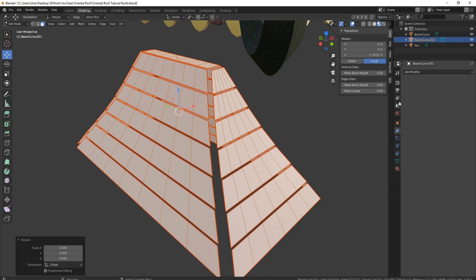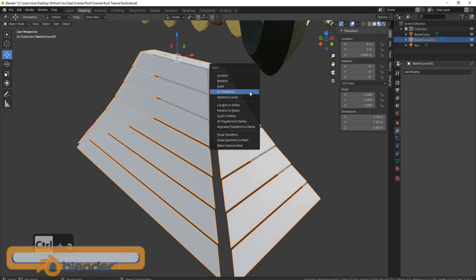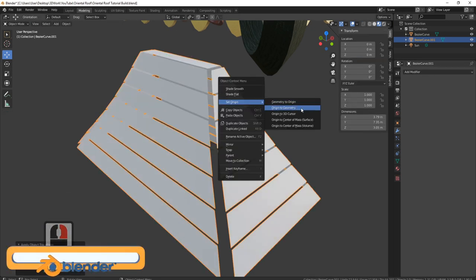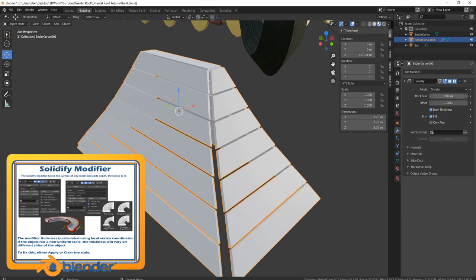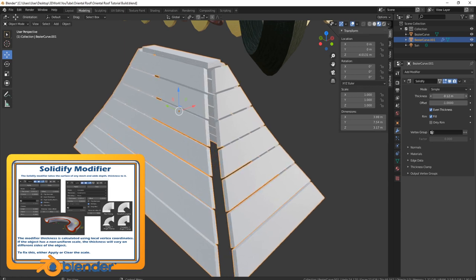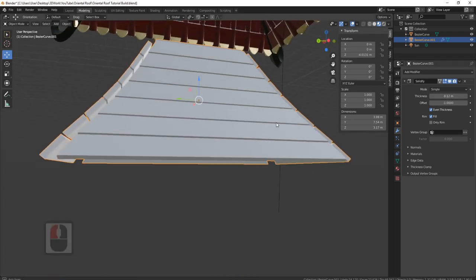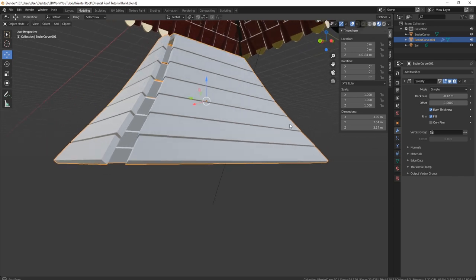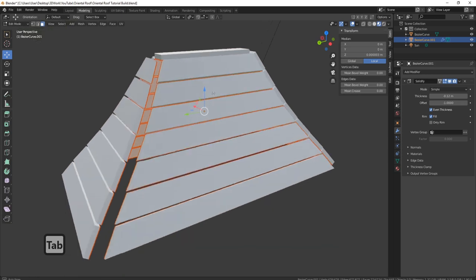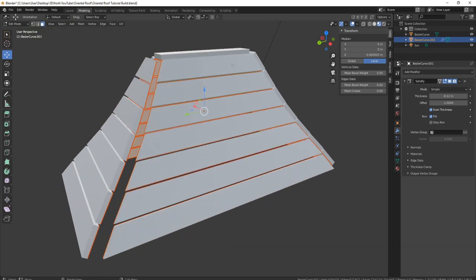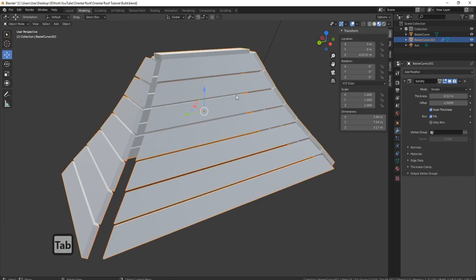Now we want to bring in another modifier. First, Ctrl+A, all transforms, right click, origin to geometry, add modifier, let's bring in a solidify. Make sure that even thickness is on, then just bring them in — either way, I'll bring mine this way. You can apply that now because you'll already see all of these seams on, which means they should all unwrap pretty easily.